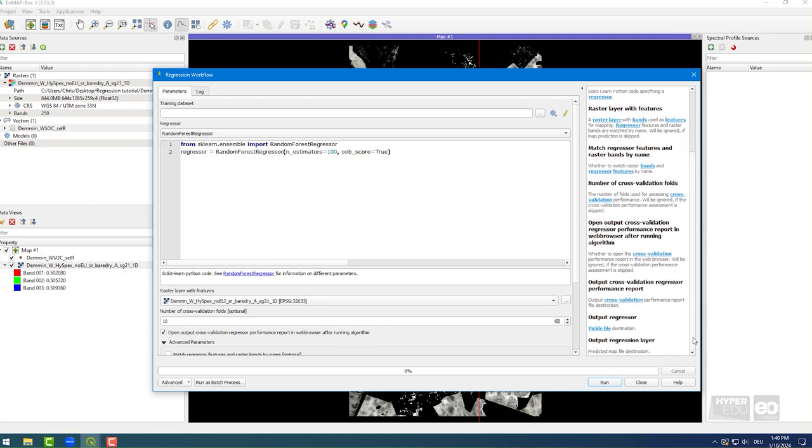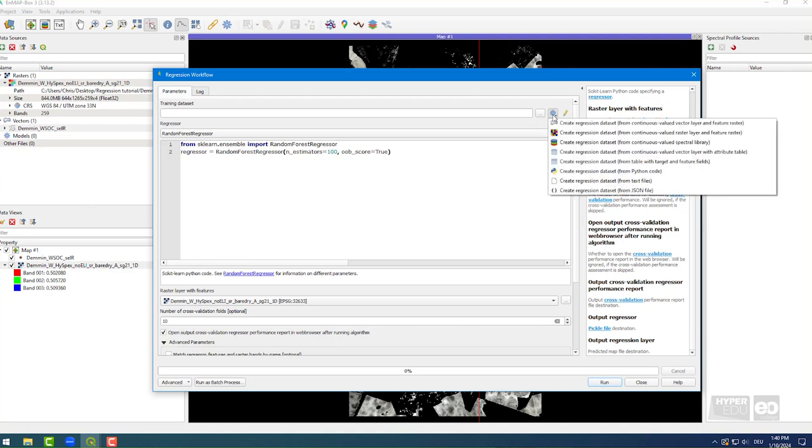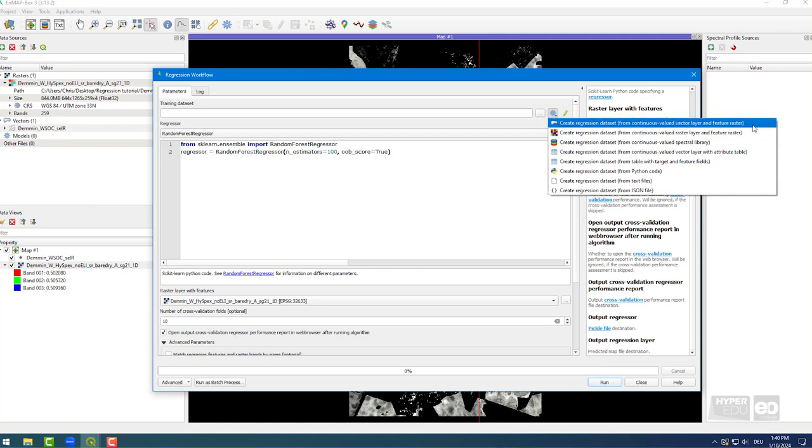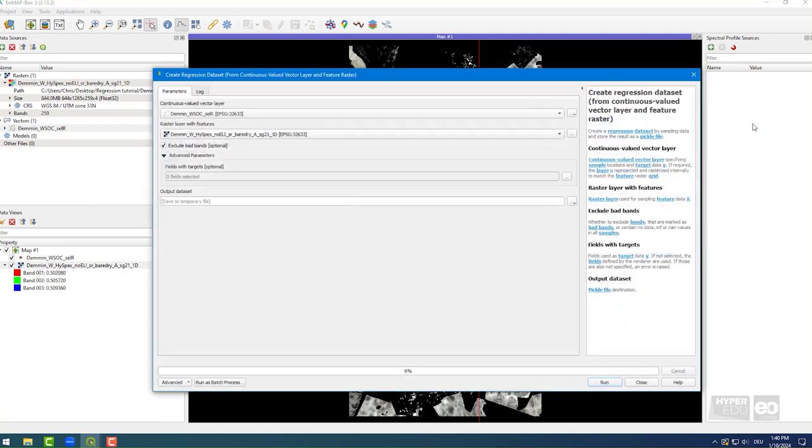Now, let's first create a training dataset. Within the Regression Workflow popup window, click on the blue application wheel icon next to Training Dataset, and choose the first option, Create Regression Dataset from Continuous Valued Vector Layer and Feature Raster.